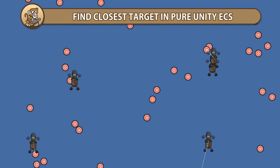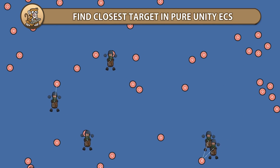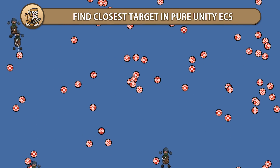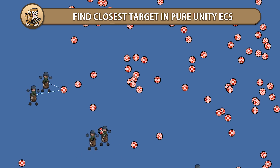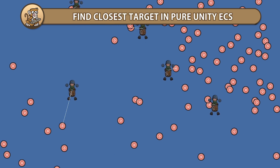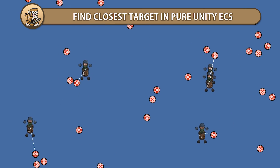In this video we're going to see how we can find a target for each of our units in a pure ECS game in Unity. We're going to tag our entities and create systems for finding a target and moving towards it.